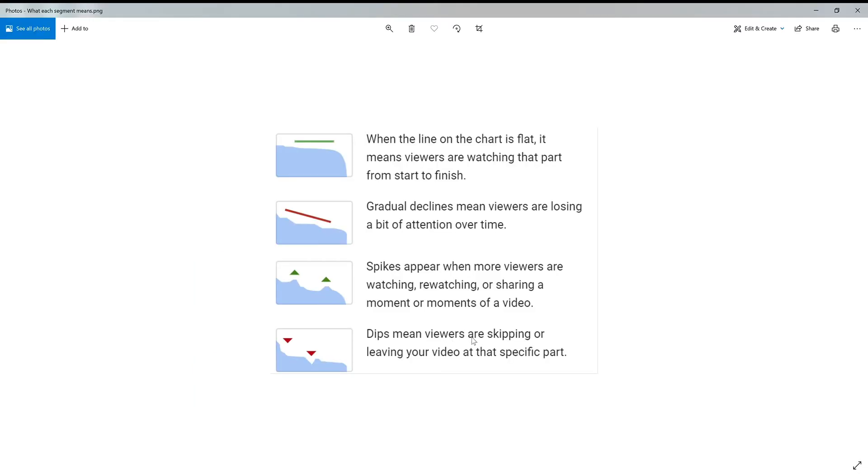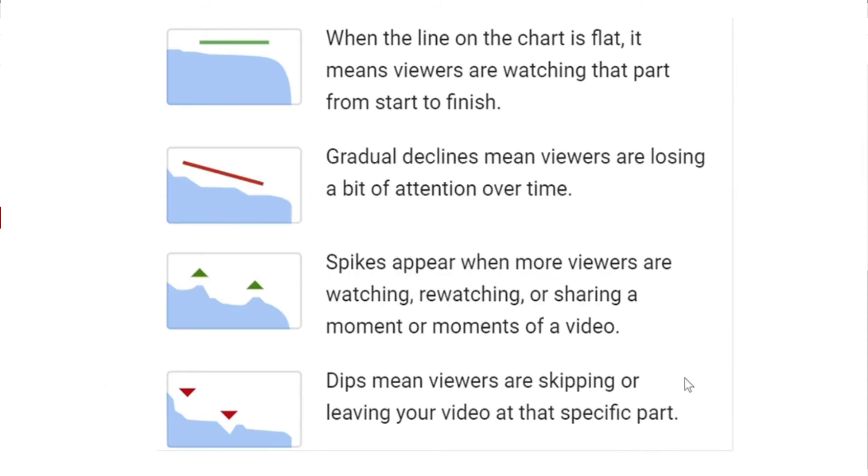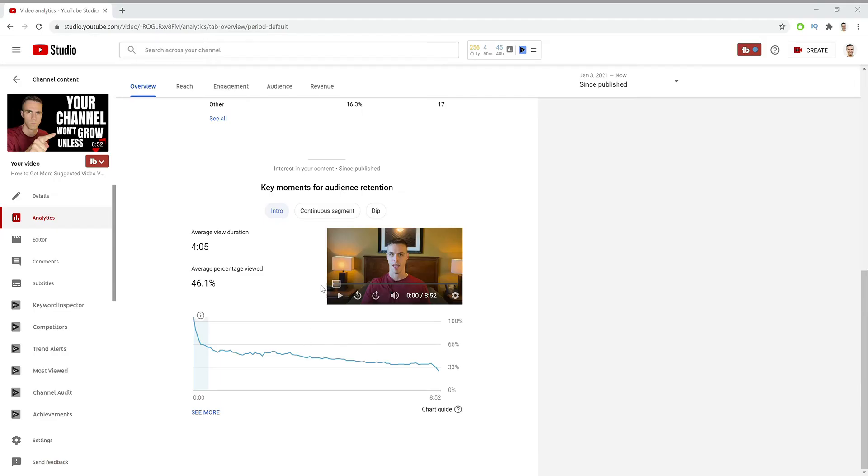And the last one is dips. Dips mean viewers are skipping or leaving your video at a specific point. These are a great way to see mistakes that you are making, or when you're talking about information that is completely irrelevant to your audience.